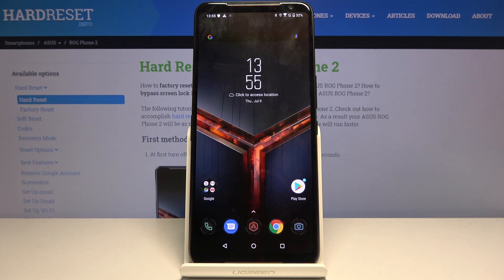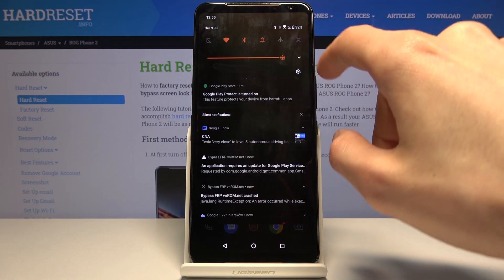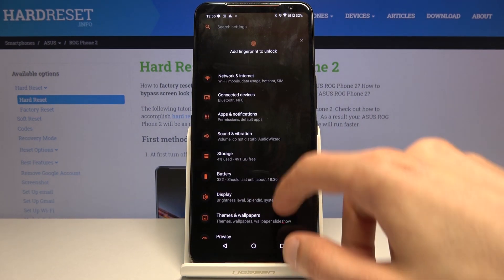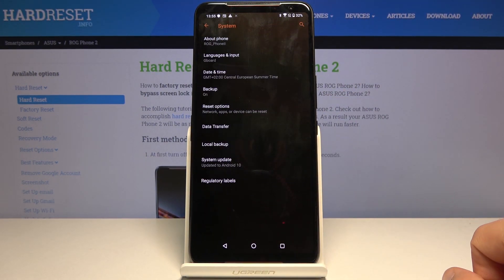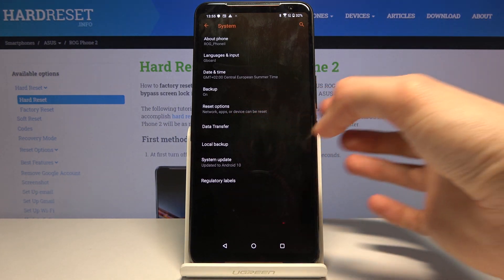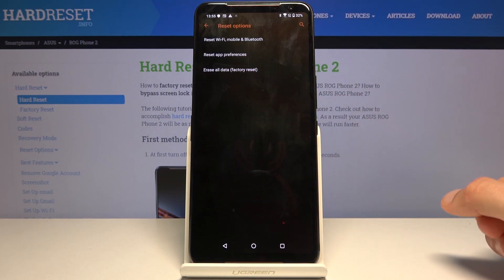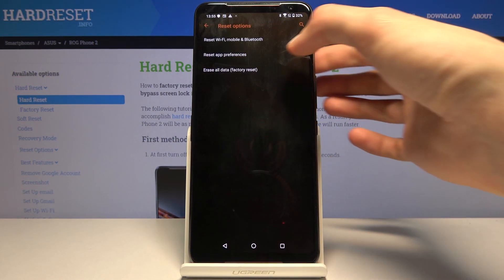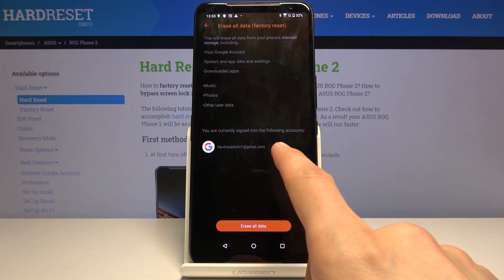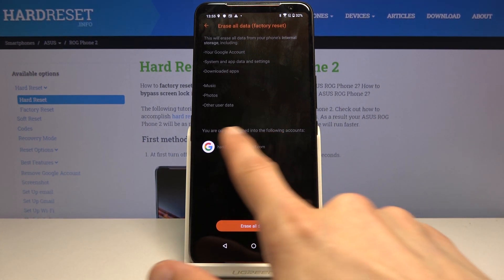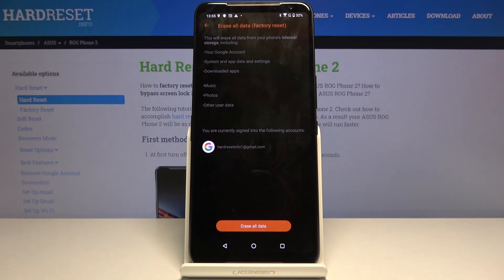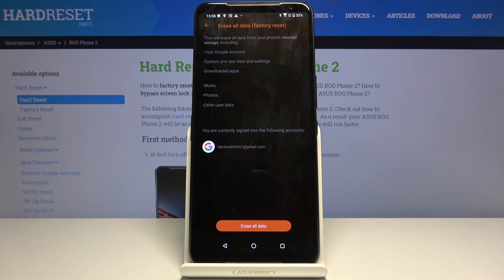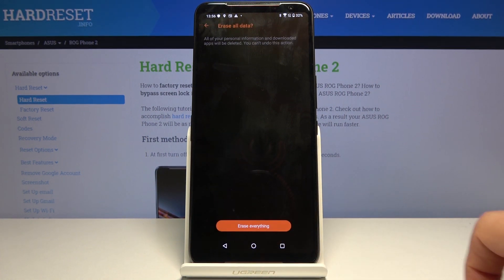We're now on the home screen, so from here we're going to go into the settings. Scroll all the way down to system and choose reset options, erase all data, factory reset. As you can see, it gives us a message that this will remove the Google account and provides the one that we have added, but it also will remove the one that was previously blocking us, which is still on the device. Tap on erase all data, erase everything.